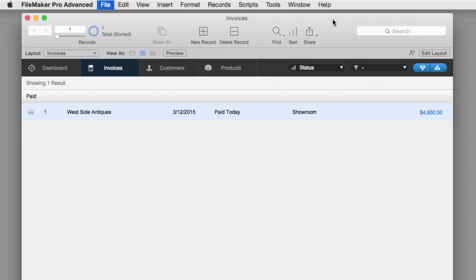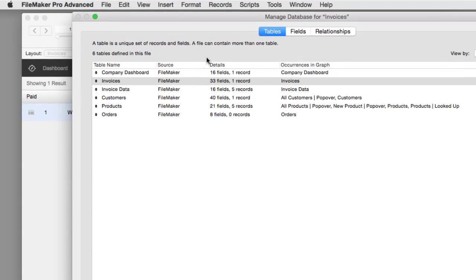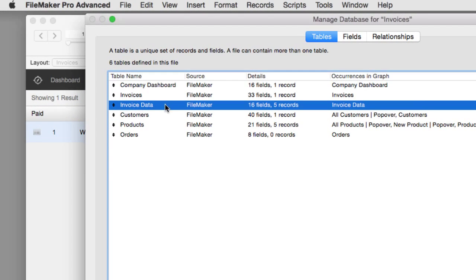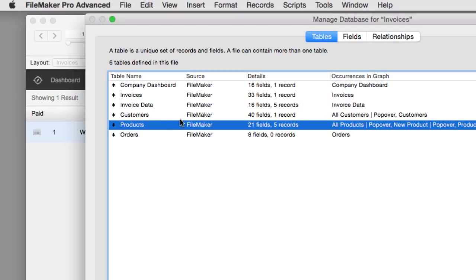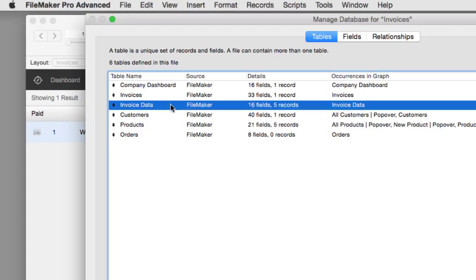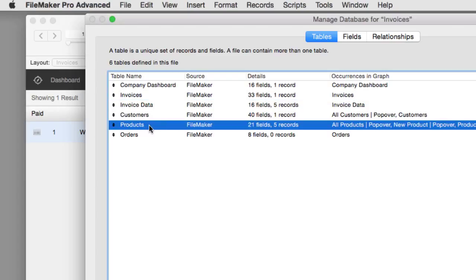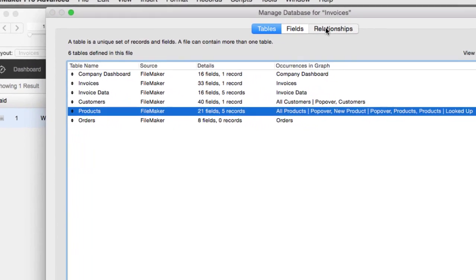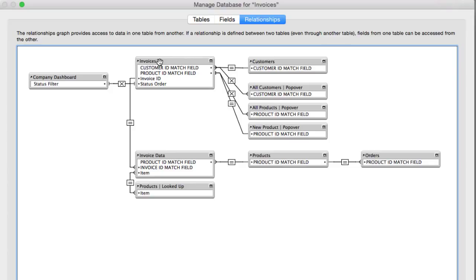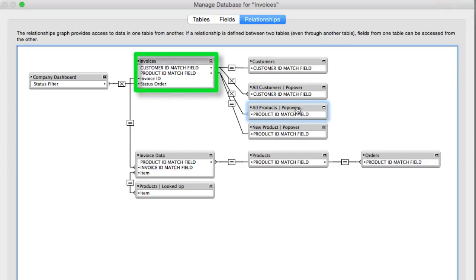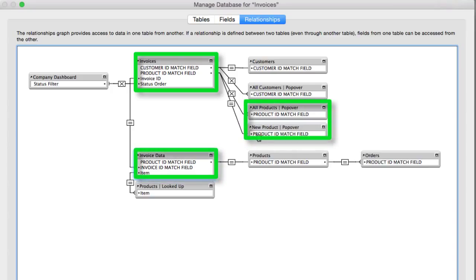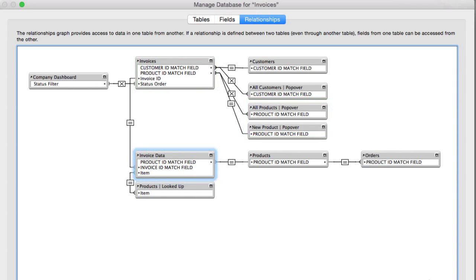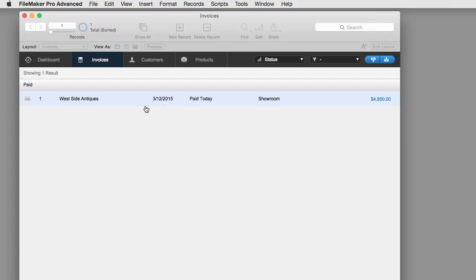As a quick overview, I'm going to go to field definitions and show you what we're dealing with. In this video we're only going to be focused on the invoices, invoice data, and products tables within the invoices starter solution. Invoice data is sometimes referred to as invoice line items in other solutions. If I go to relationships, we're going to be focusing on four specific table occurrences — these four are the only ones we'll concern ourselves with for this training.